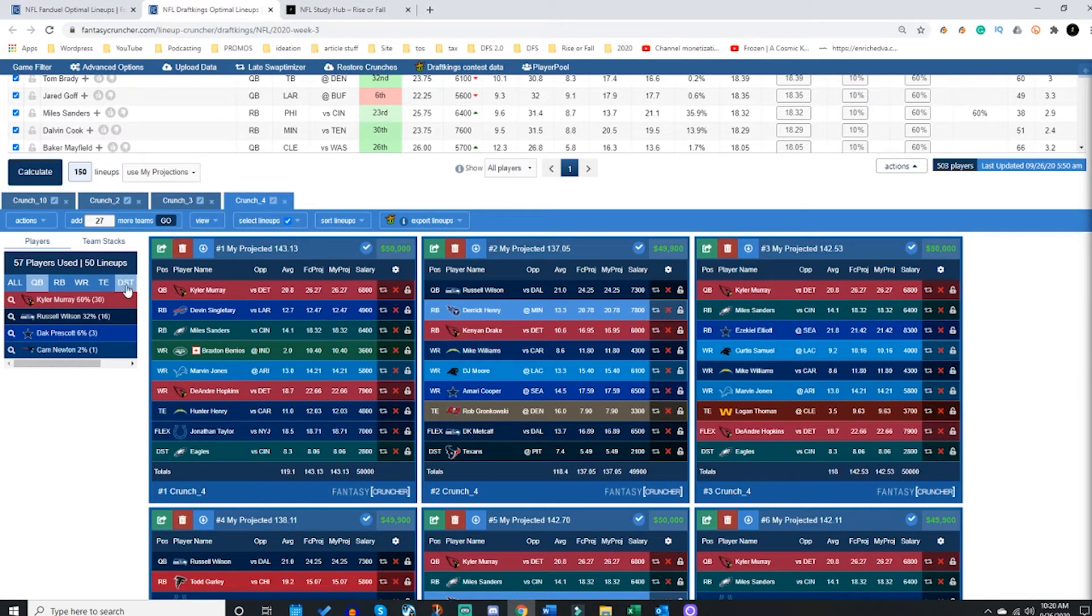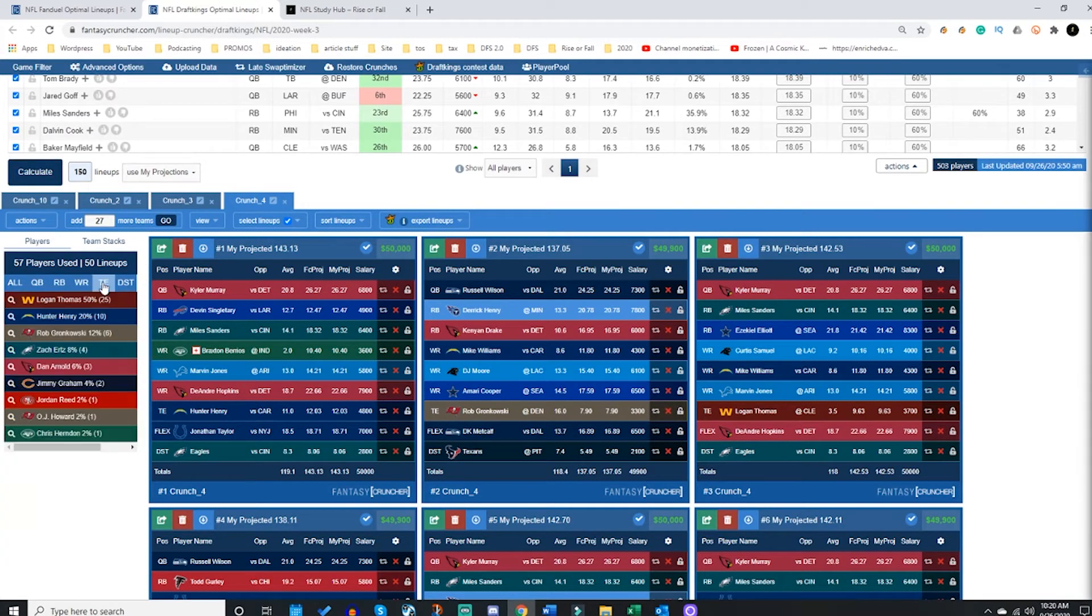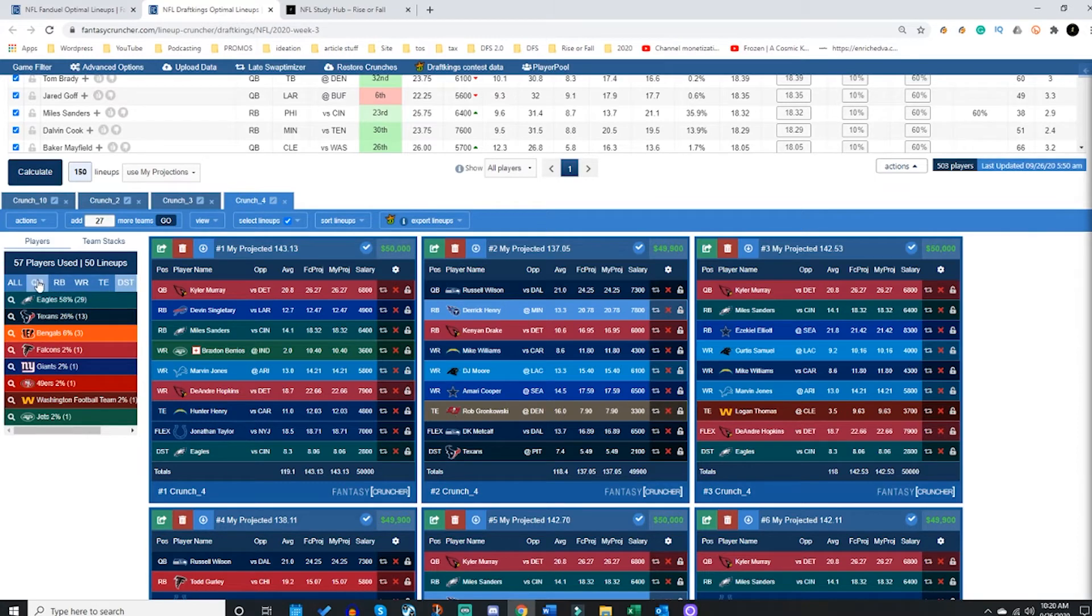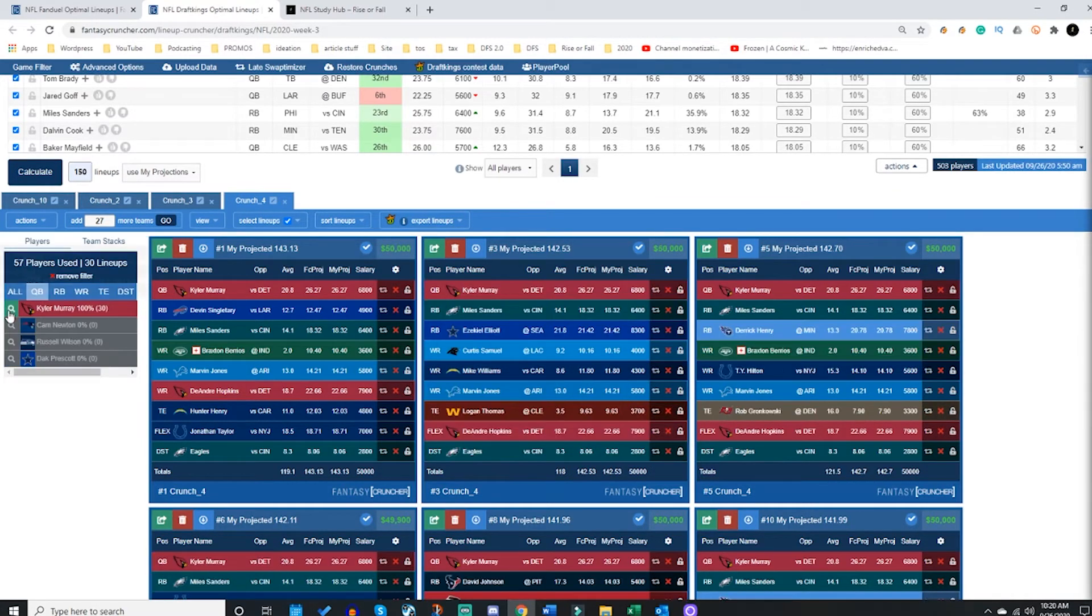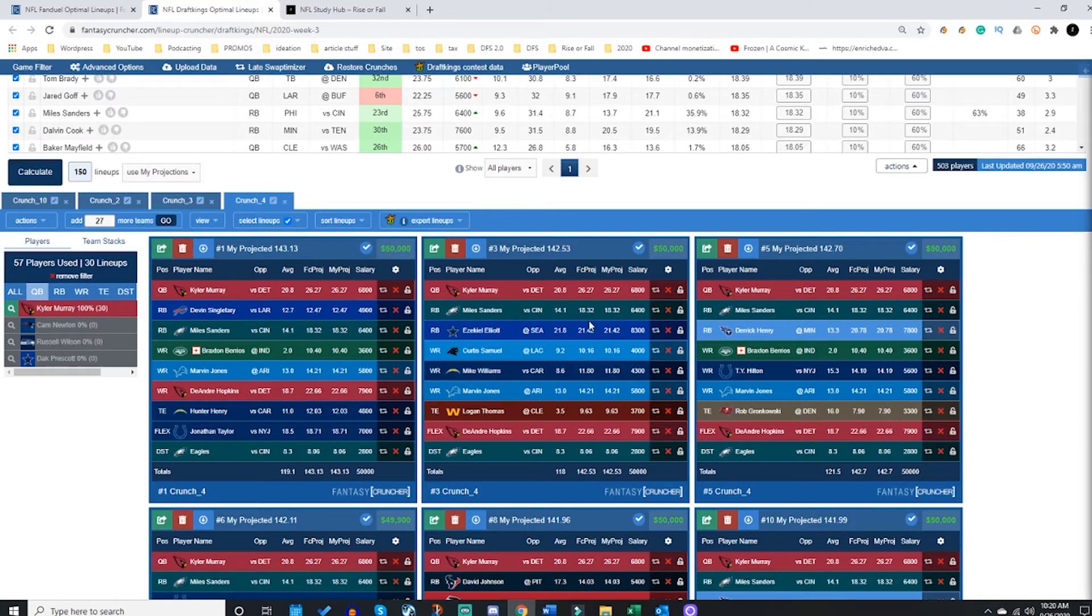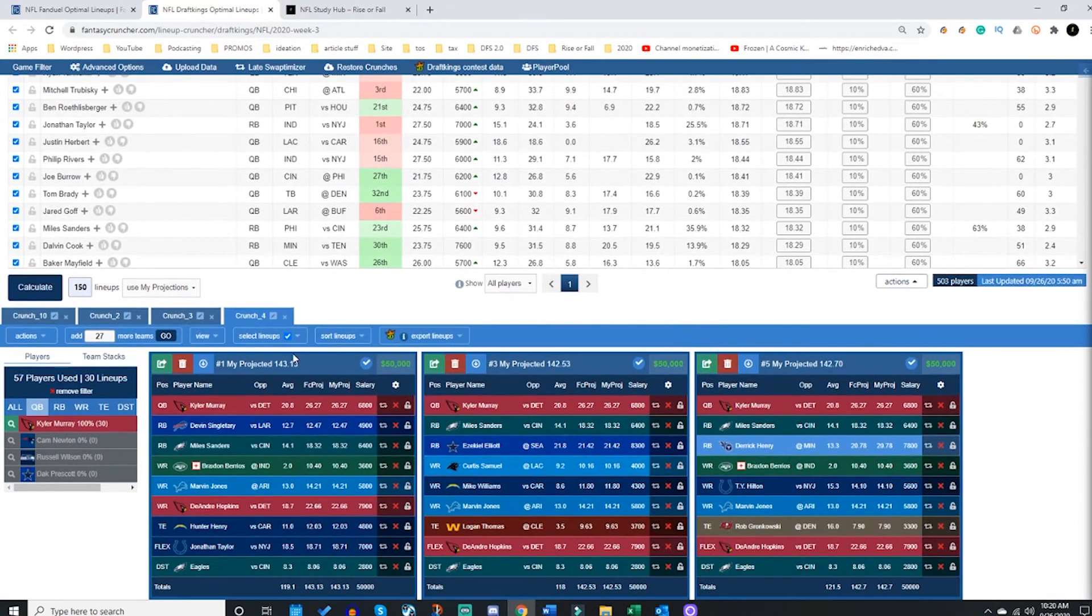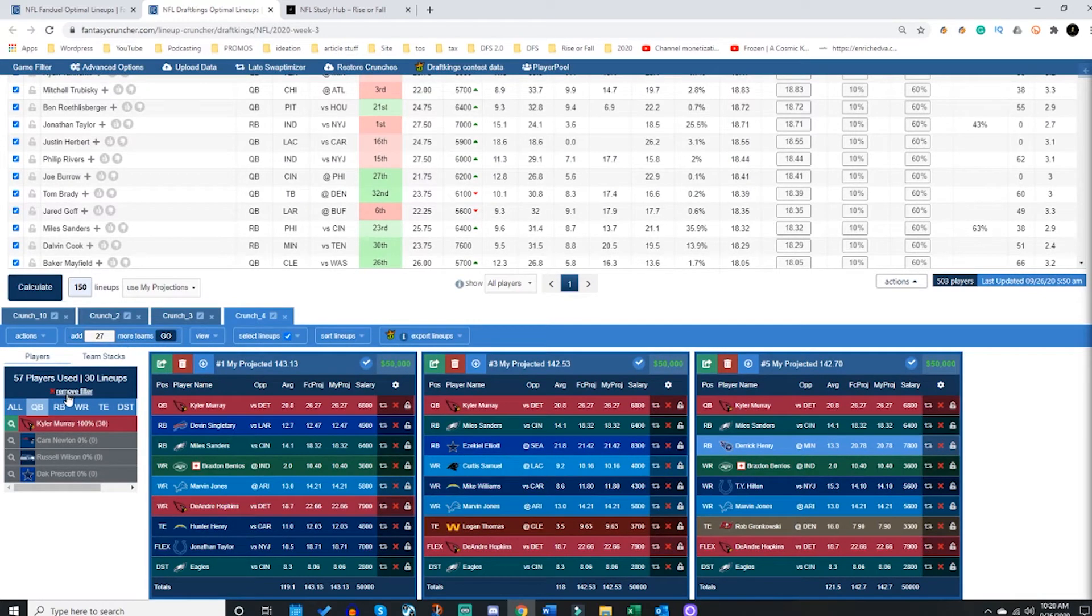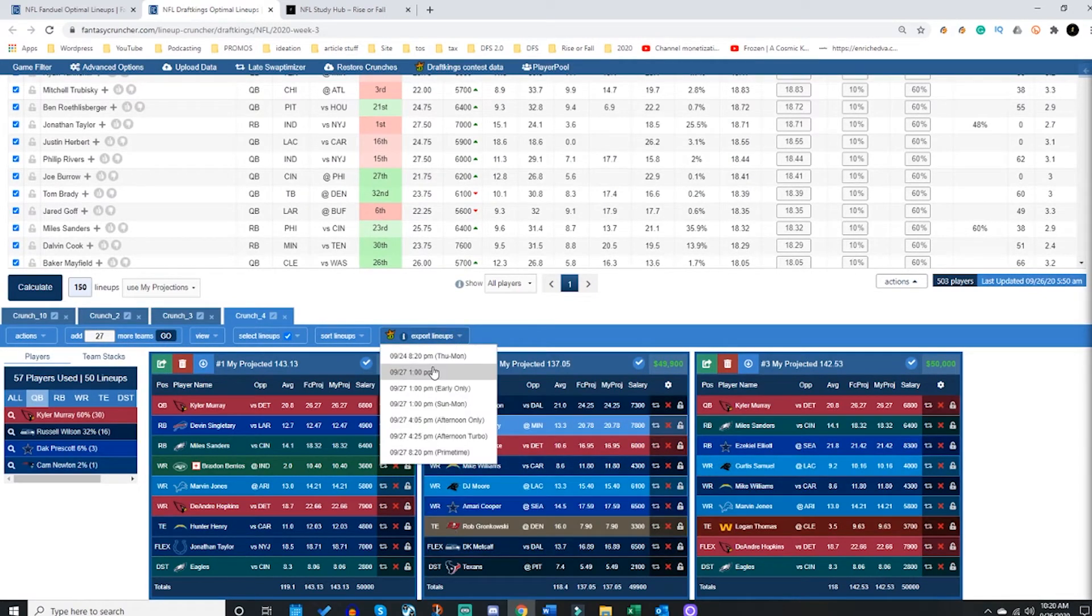All right, now from here I can look at my player pool, see how it's doing. I can even search to see all of my Kyler Murray lineups by clicking this magnifying glass and it shows me all of my Kyler Murray lineups. If I was happy with these 50 total lineups right now, I could export the lineups by clicking this export button. This would export my crunch.